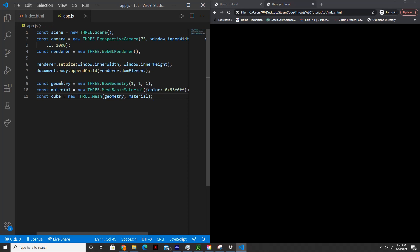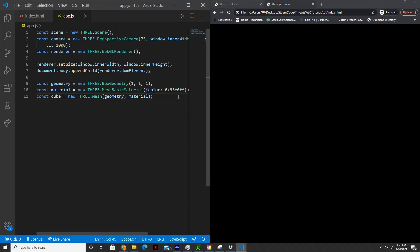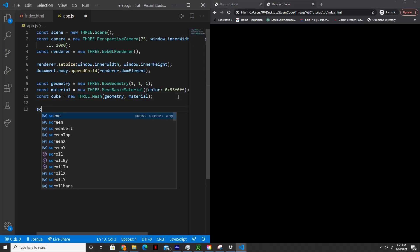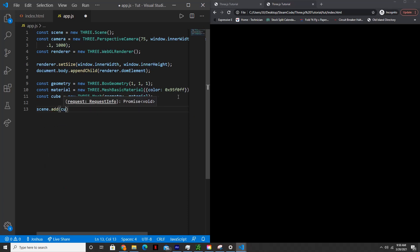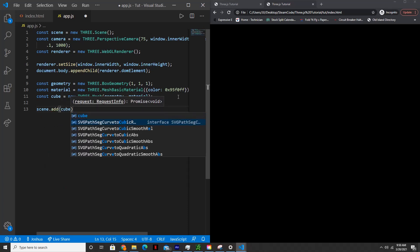So if we save this and then reload the page, as you can see, nothing appears because we haven't actually added this to the scene. And then we haven't actually rendered the actual scene. So let's add this to the scene. So scene.add cube.